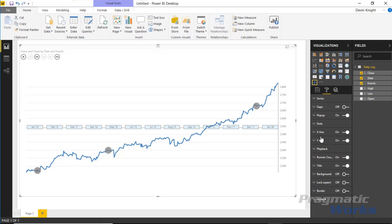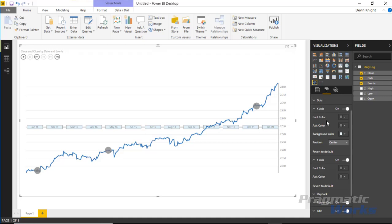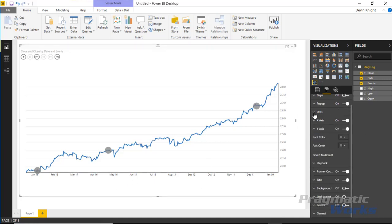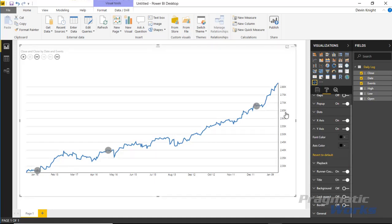Next are the X and Y axis properties. Under the X axis, you can adjust the color and, importantly, change the position from center to bottom so it looks more like a traditional chart. You can also change the label color to pure black for easier reading. The same applies to the Y axis — setting it to pure black makes it much clearer.